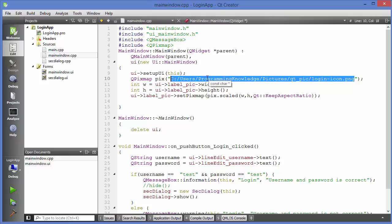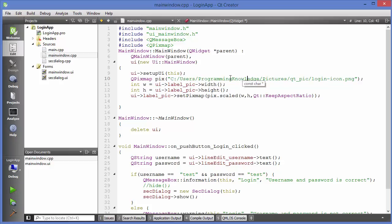So it's always good practice to provide a relative path rather than an absolute path. Qt allows us to create a resource file where we can provide information about our files, and then reference them by that resource path. This makes it much easier to port your application from one computer to another.